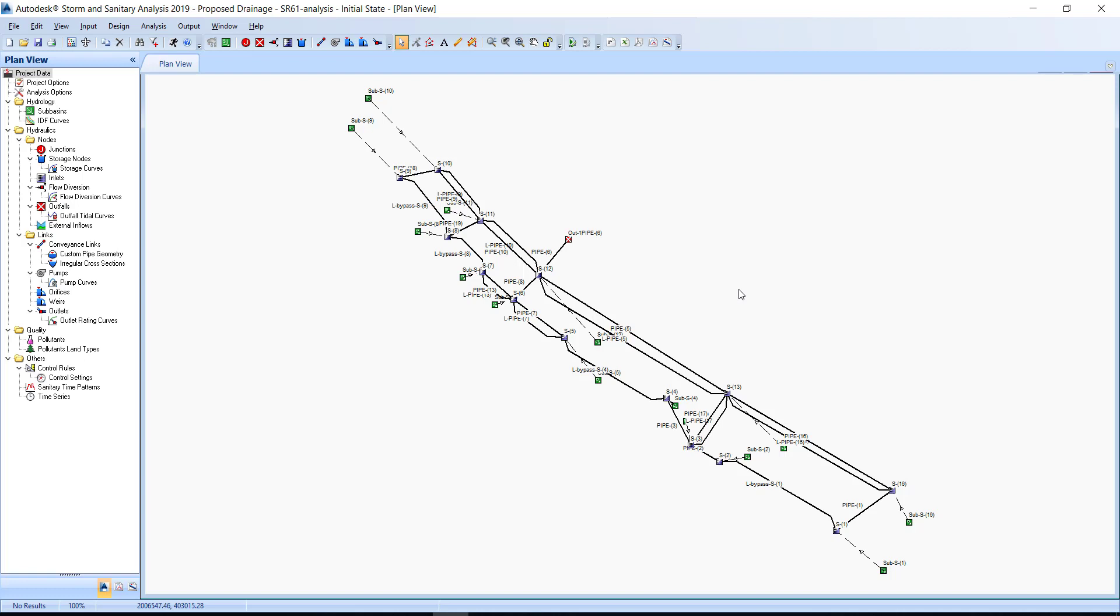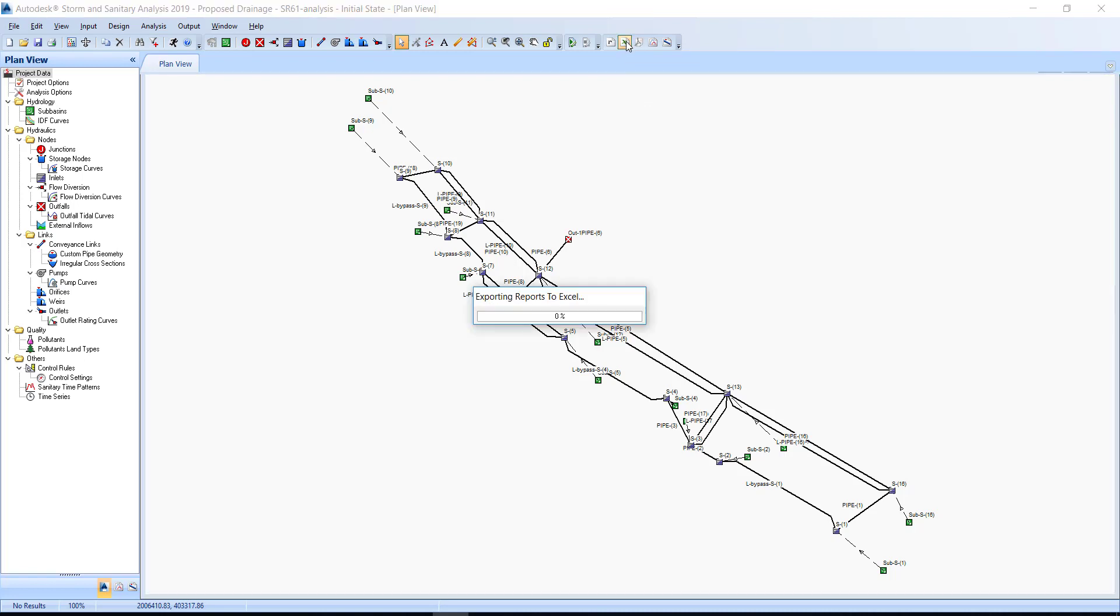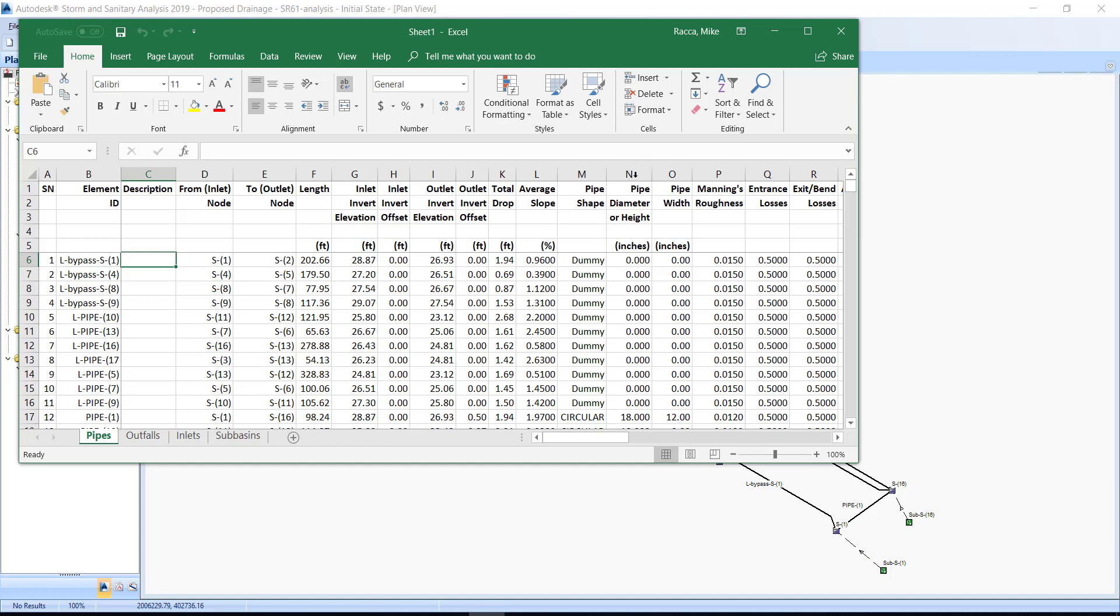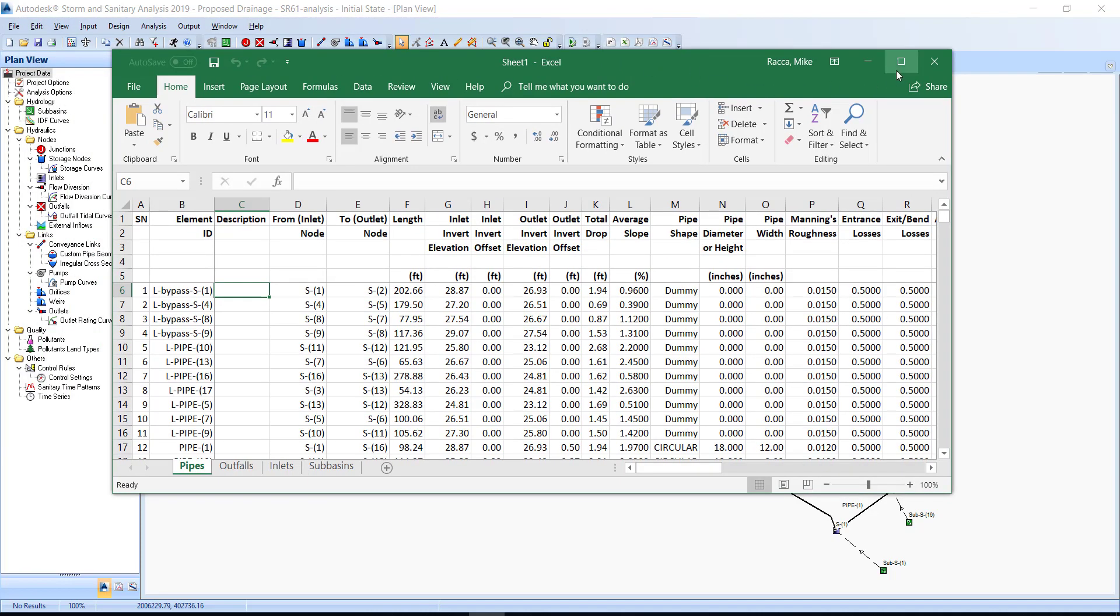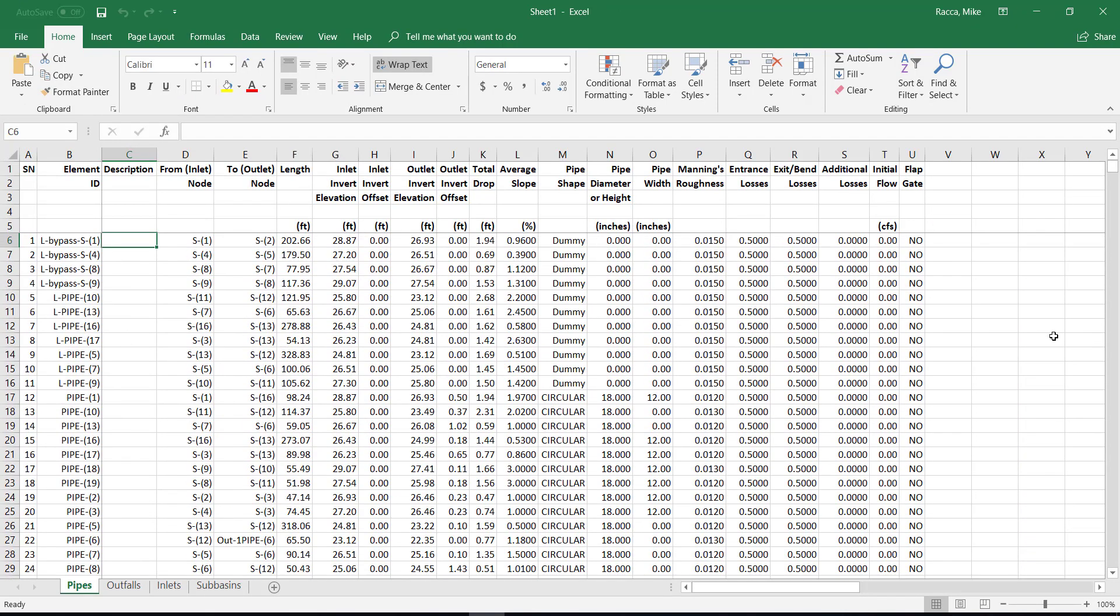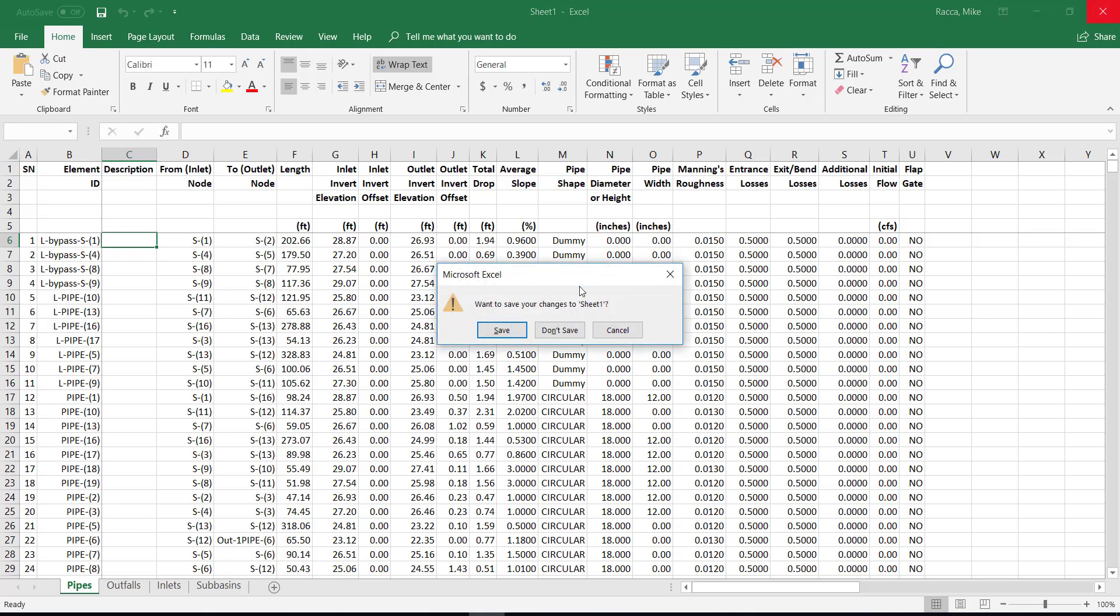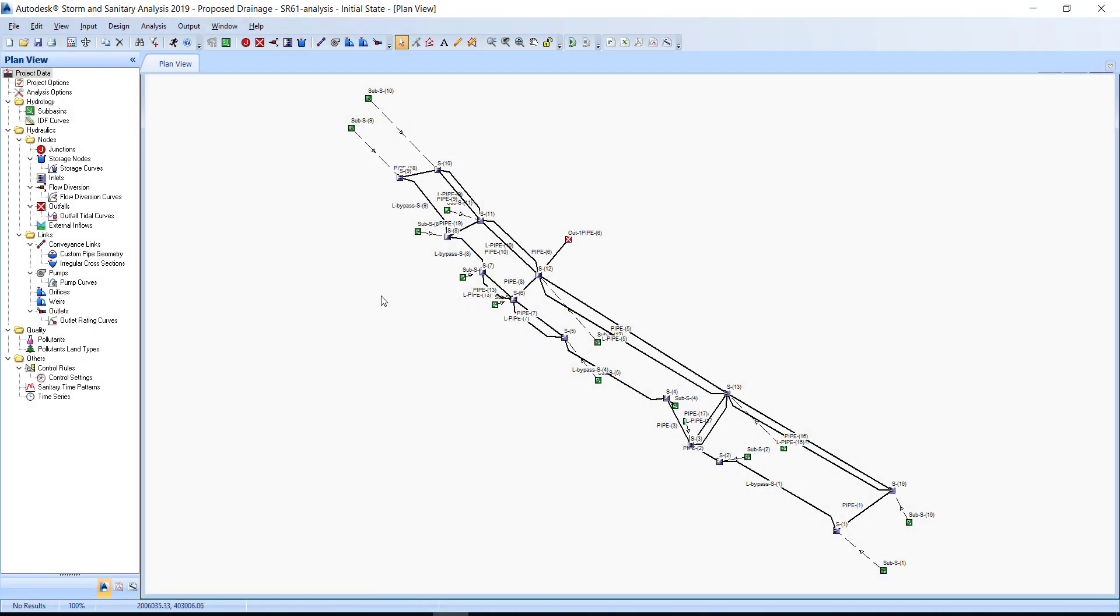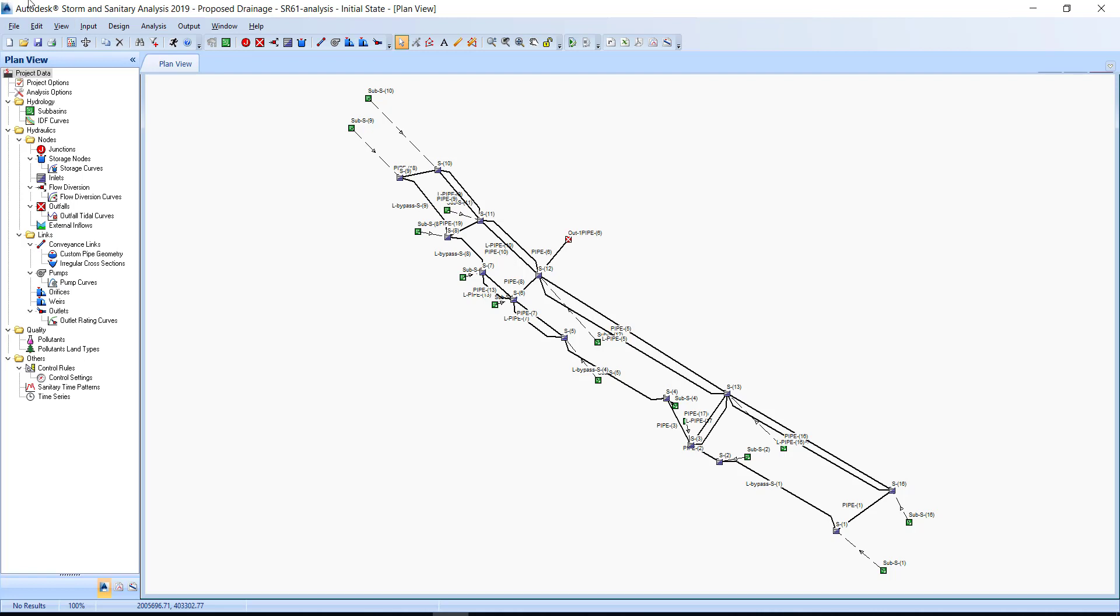On the far right of the Output toolbar, select the Excel Table Reports. Here Excel opens and displays the available reports organized by tabs in a single workbook. After you're finished examining the report, click the X button to close Excel. Do not save the changes. Close SSA and save changes to the project.